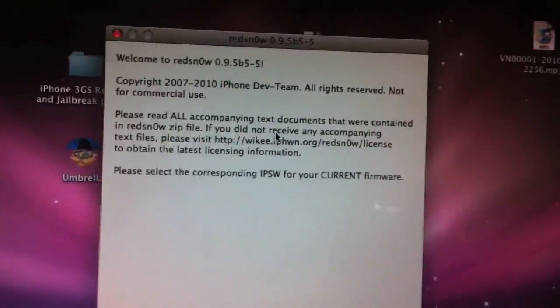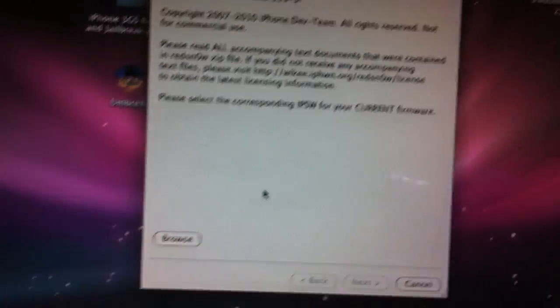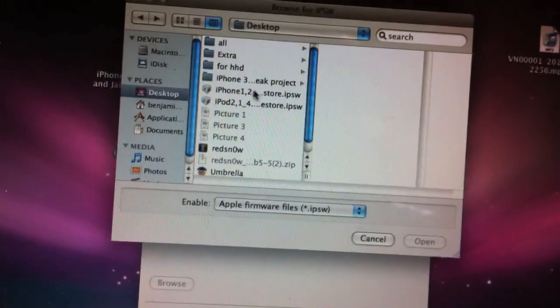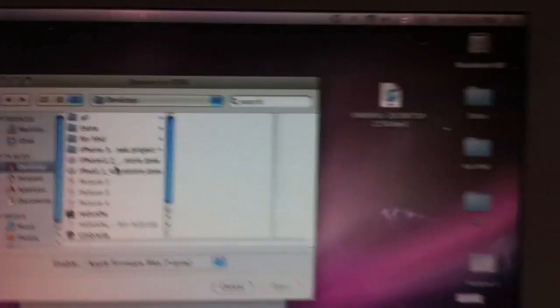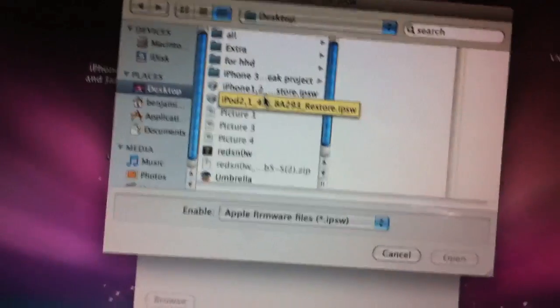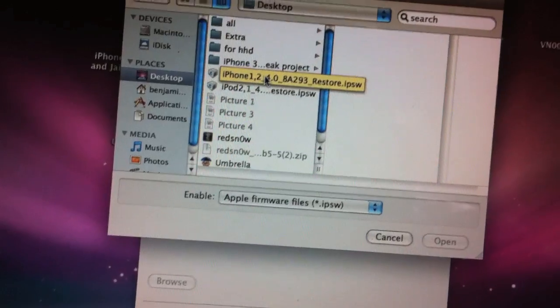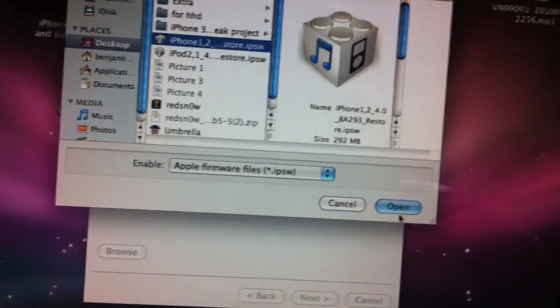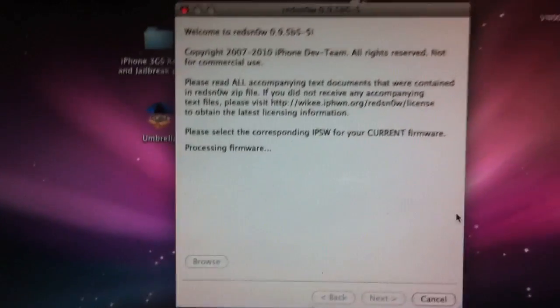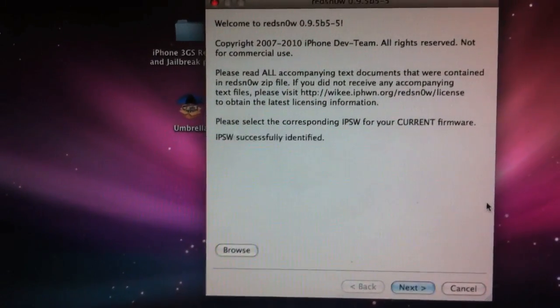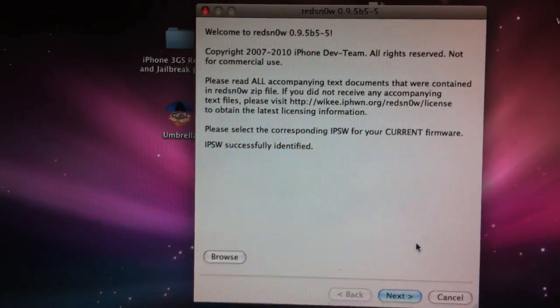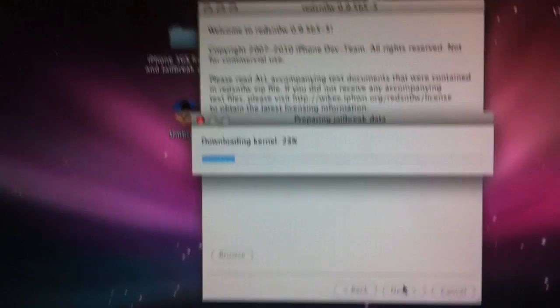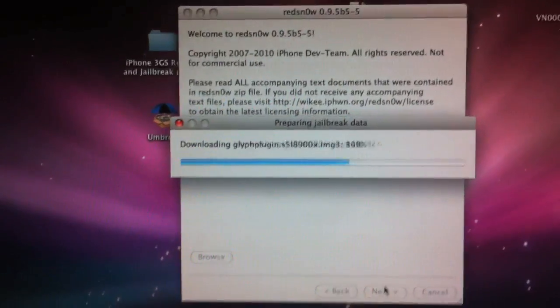So I'm going to browse for our IPSW. You're not browsing for the current, you're browsing for 4.0, so the link is in the description. Make sure you download 4.0. So it's that one, go ahead and open it. Processing your firmware, successfully identified. Go ahead and click next.